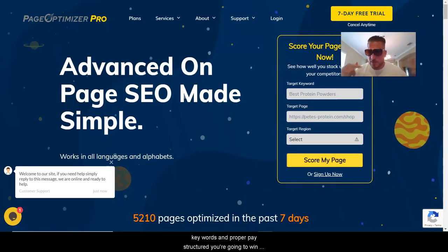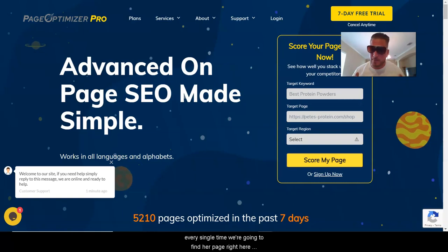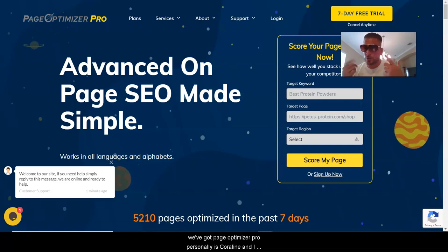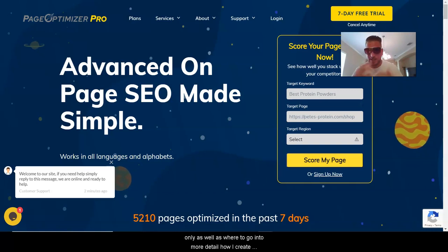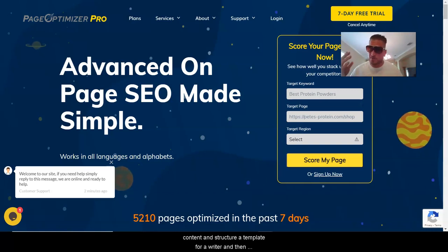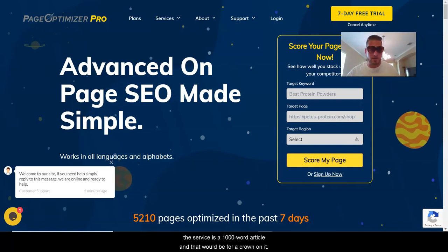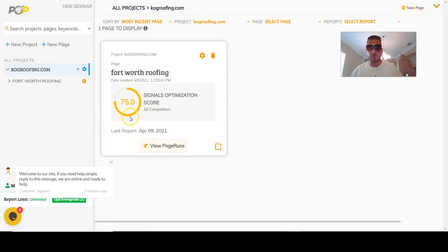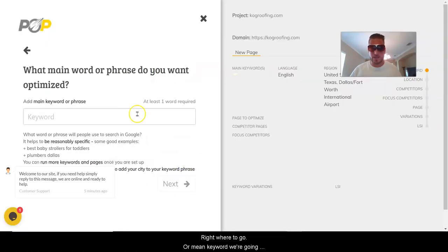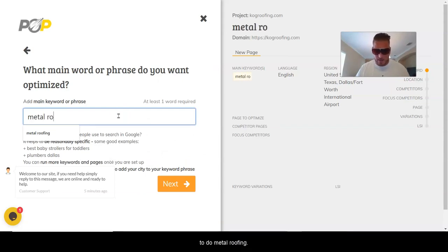Now, how we're going to find those keywords and structure our page — right here we've got Page Optimizer Pro. Another really awesome tool I use personally is Quora Light, and I'll do a tutorial for the Patreon group on that as well as how I create content and structure a template for a writer. I usually get about a $25 optimized 1,000-word article. That will be for Patreon only. So we're inside Page Optimizer Pro and we're going to create a new page — full setup. Our main keyword: metal roofing.